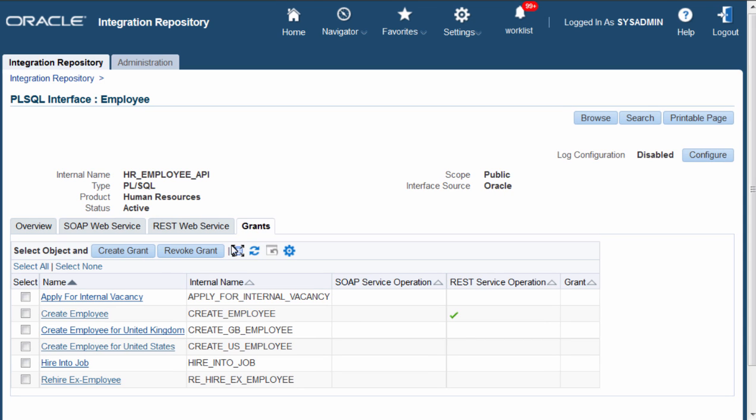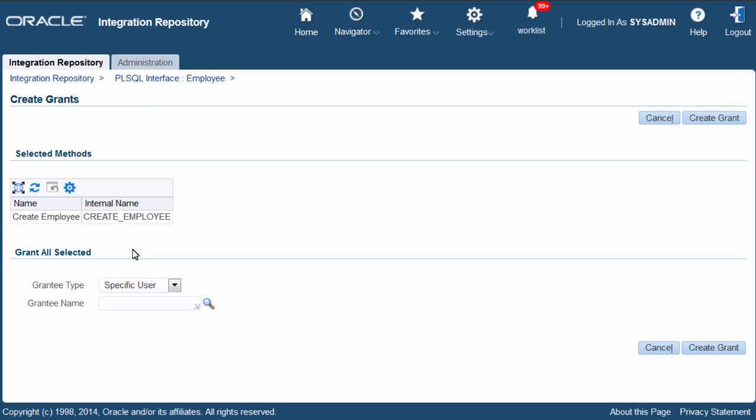I will select Create Employee and click Create Grant. If more than one method is selected they are listed here. You can create grant for a specific user,